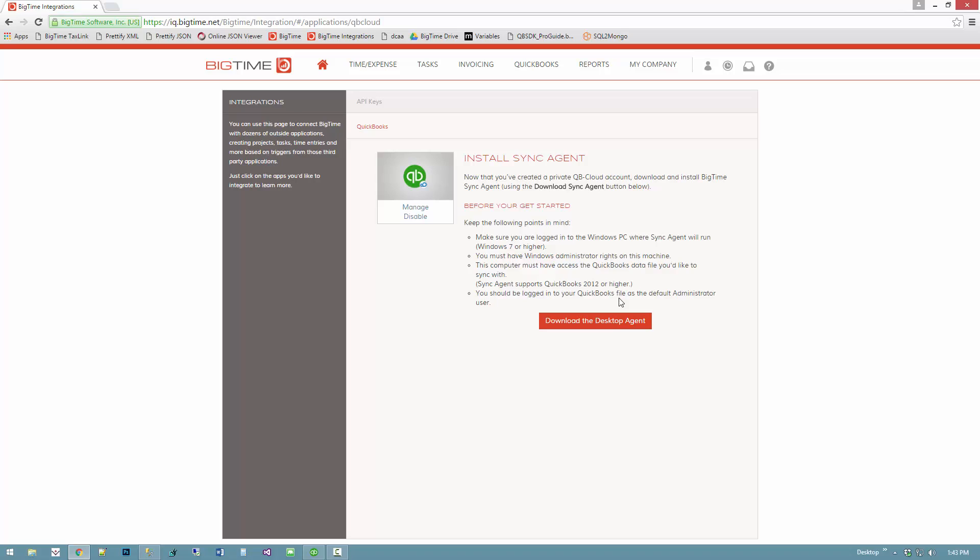The second thing to consider is which PC should I use, especially if I'm in a multi-user environment. In that situation, I want to put it onto a PC that's going to be on and have access to the file during the times that I would expect to sync data. Oftentimes that's whoever the main QuickBooks user is, but sometimes it's another machine in the office.